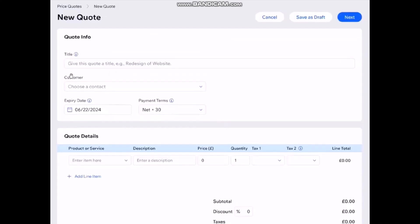Now what you need to do is simply give the title to your quote like Tutorial or anything. Now here you can choose your customer as well. Simply click on it and then either you can select the option that says add new contact or new customer or just simply select an existing contact.